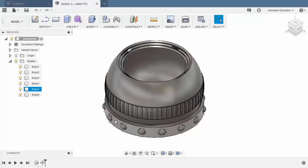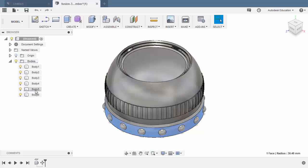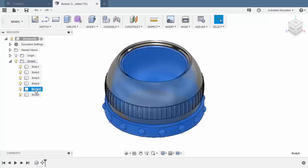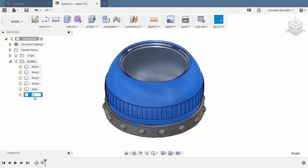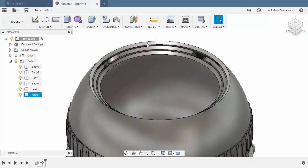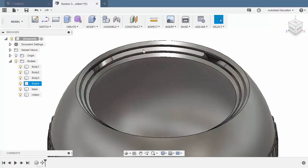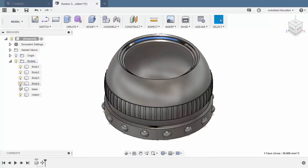Let's select this first body — this is named as body 5 — left click and left click once more. Rename this as space. Let's select this body, which is body 6. Rename this as rotator. And let's select one of the shutters — selecting this face, so it's body 4. Let's rename this to shutter.